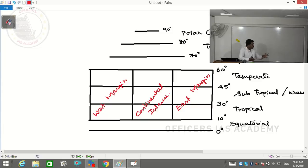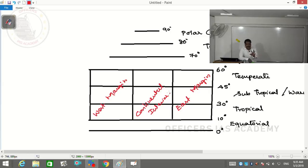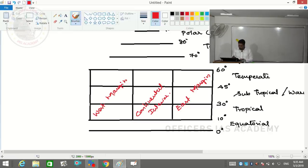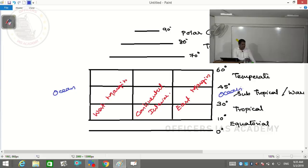Any continent can be divided into three segments: eastern side, western side, and what lies away from the coastline - the continental interiors. We select land such that both sides have some ocean or sea. This is how we are developing the grid, selecting a landmass with ocean on both sides.